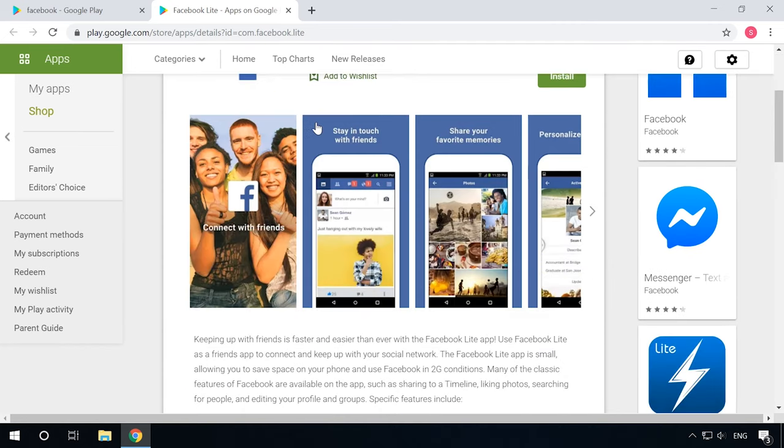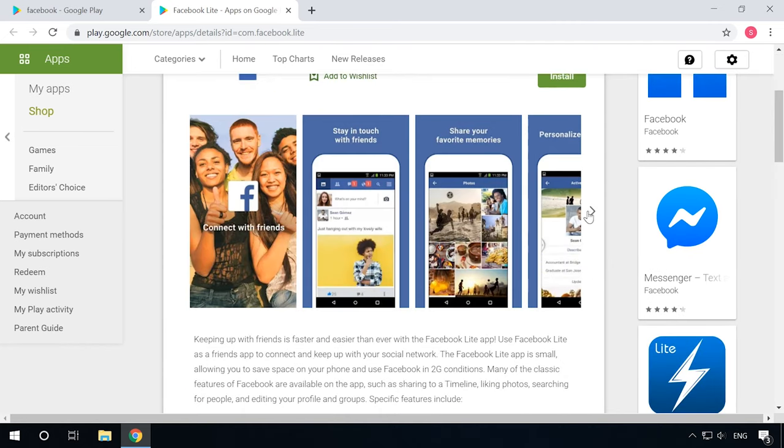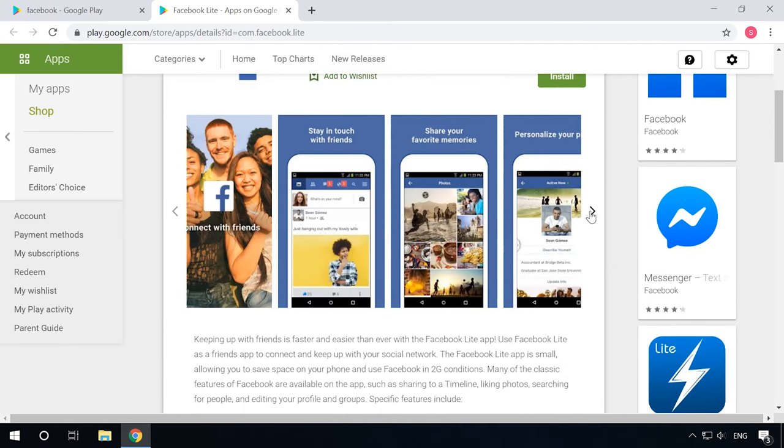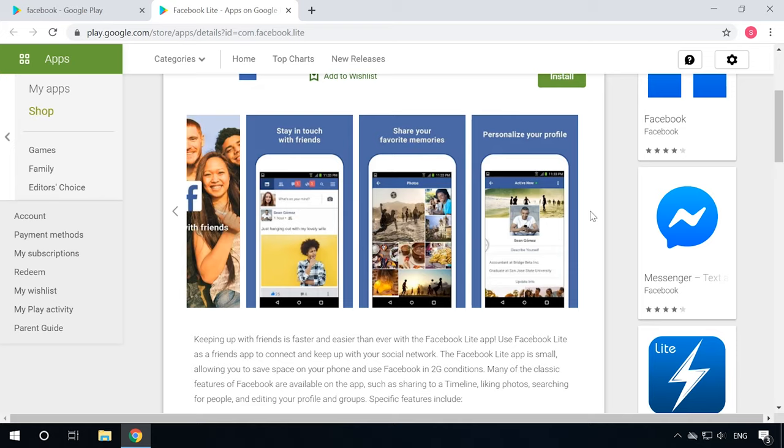Otherwise, try Facebook Lite. It needs less resources and features just the same set of functions.